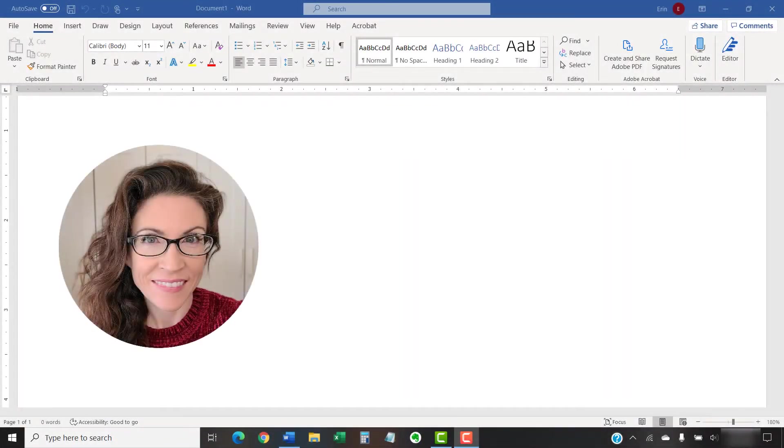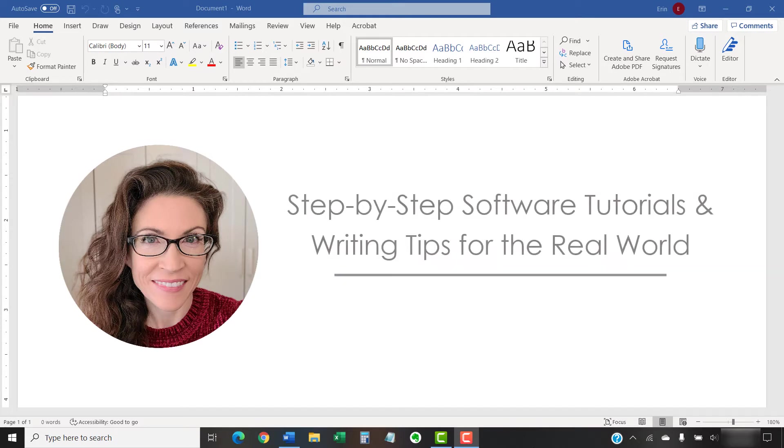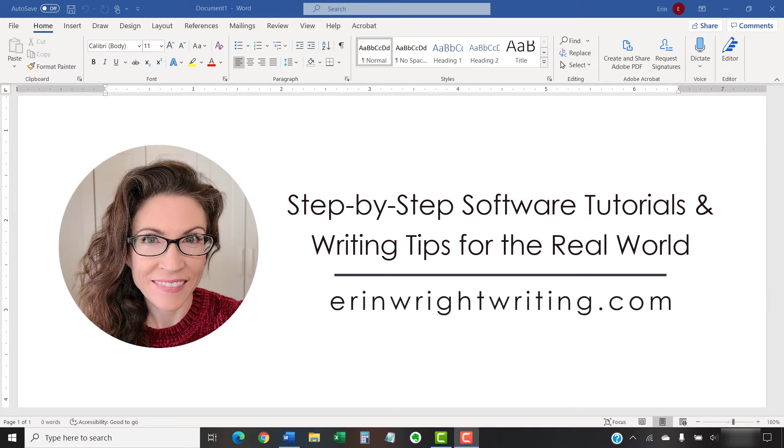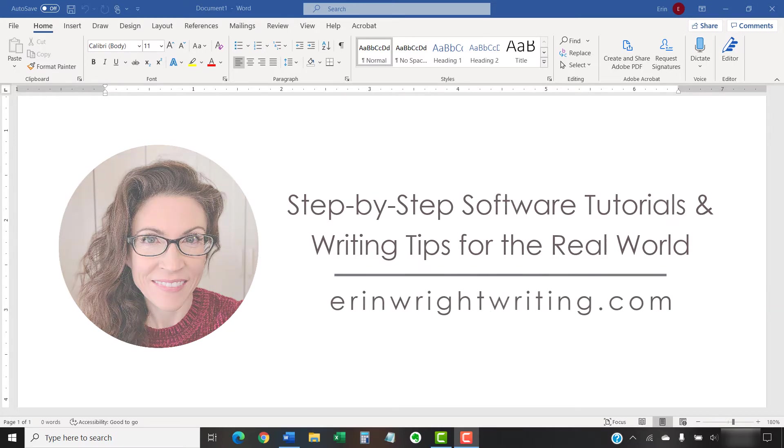Hello, my name is Erin. I'm a technical writer and editor who shares step-by-step software tutorials and writing tips for the real world on this channel and on my blog at ErinWriteWriting.com.